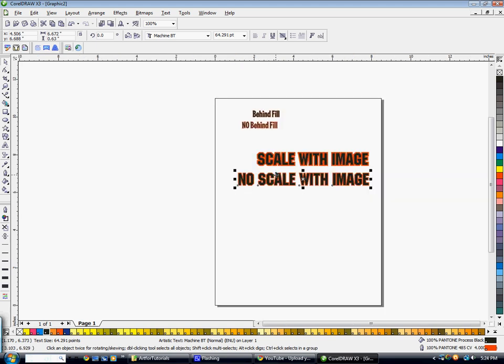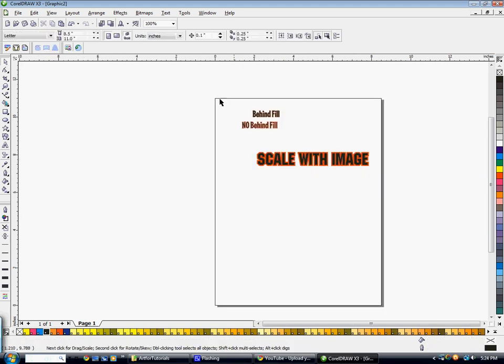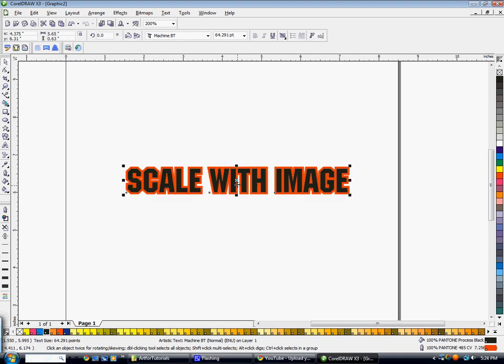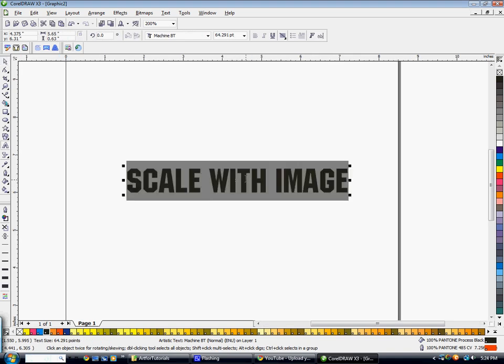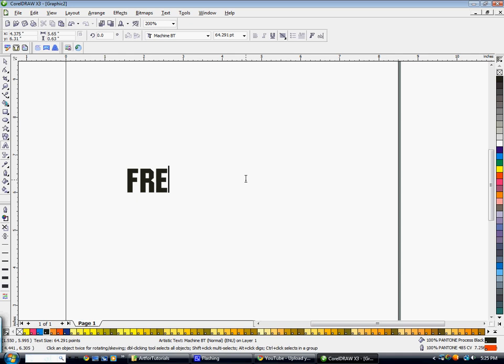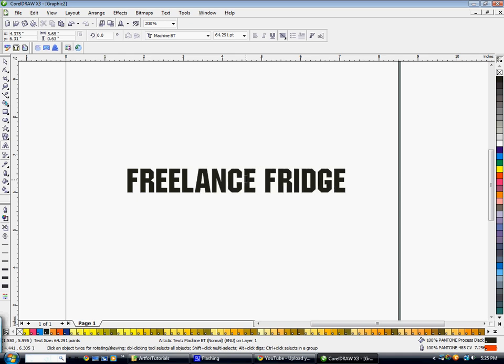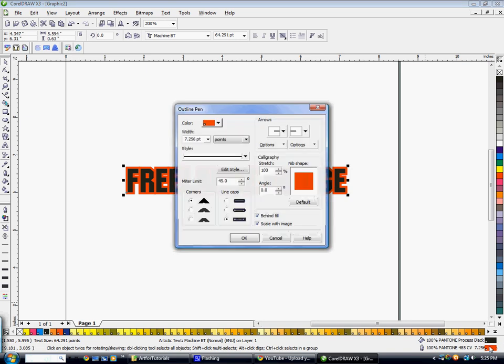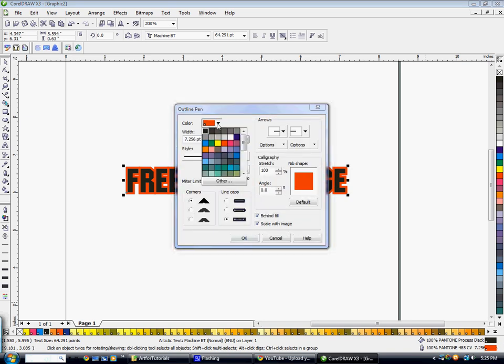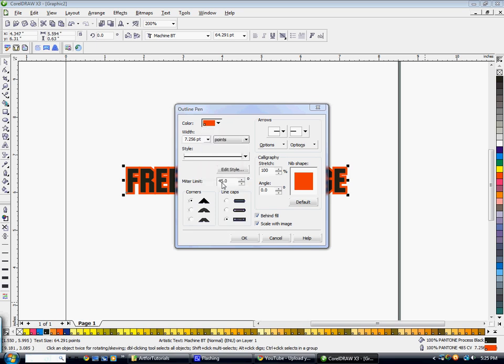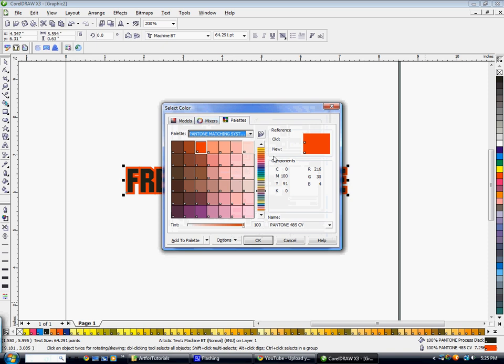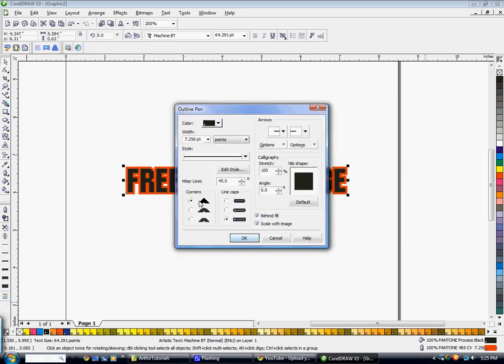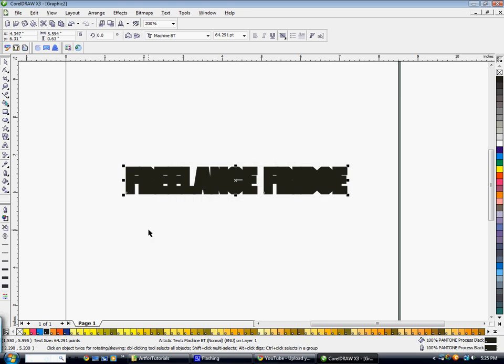So I'm going to go ahead and delete these texts out and then I'm just going to double click on here to change what this says. I'm just going to type something else. Let's get rid of that red outline. Let's make it Pantone black. Just make sure behind fill scale with image. And then I'm going to make my word, let's say blue.